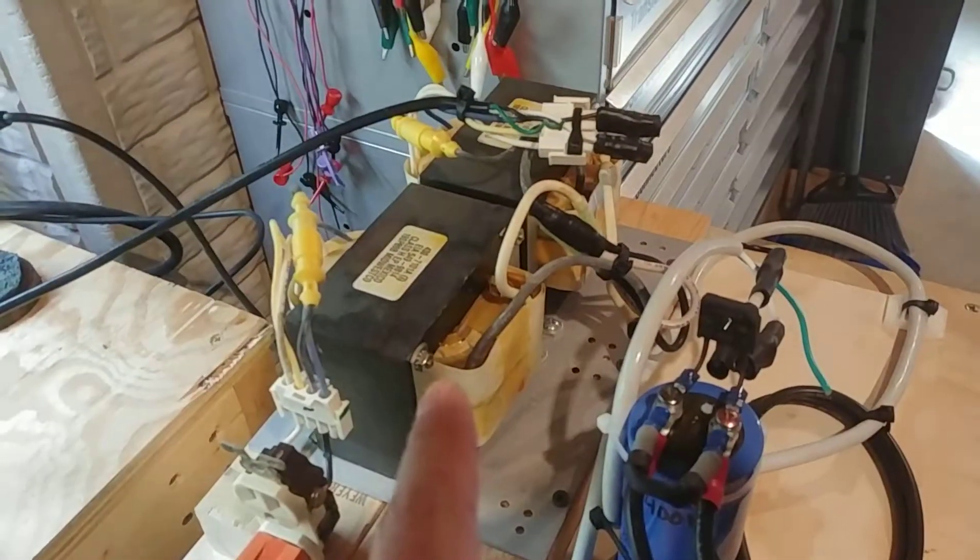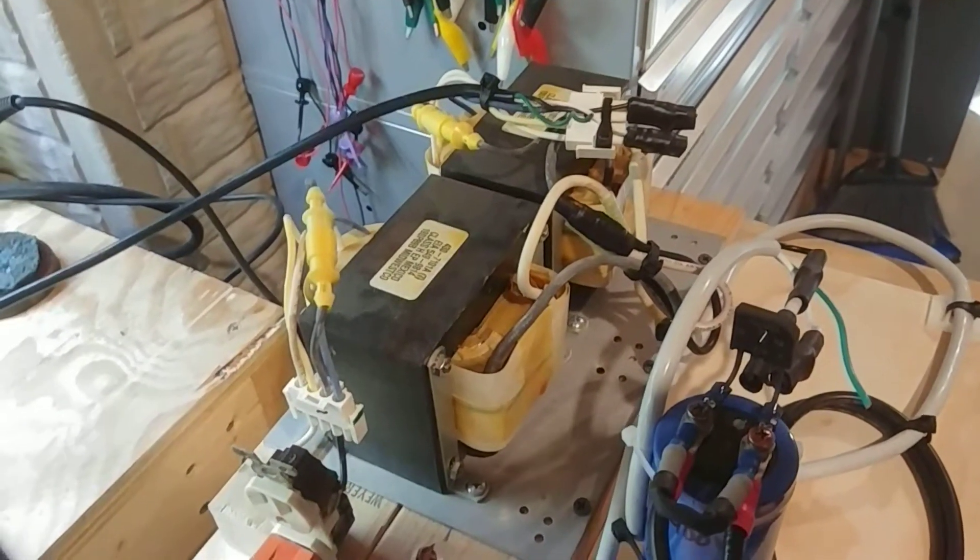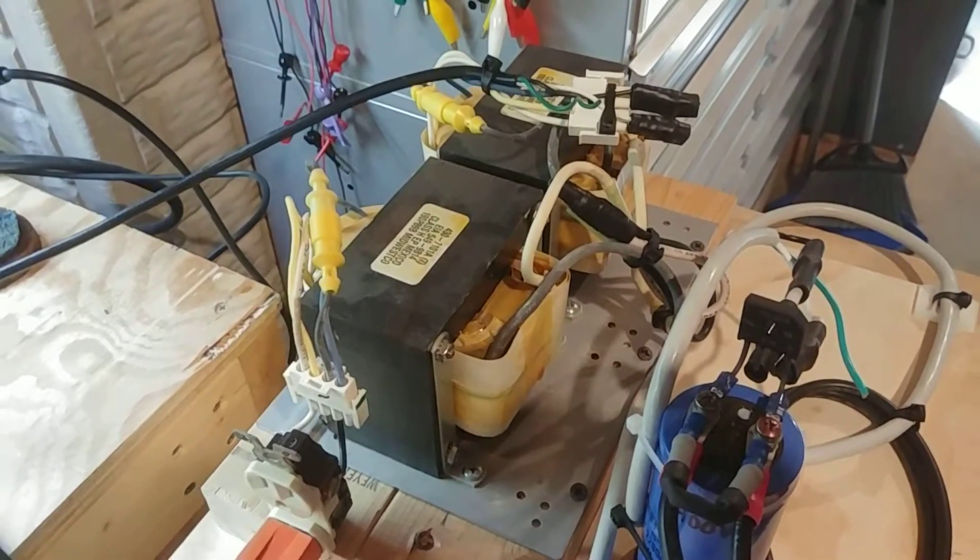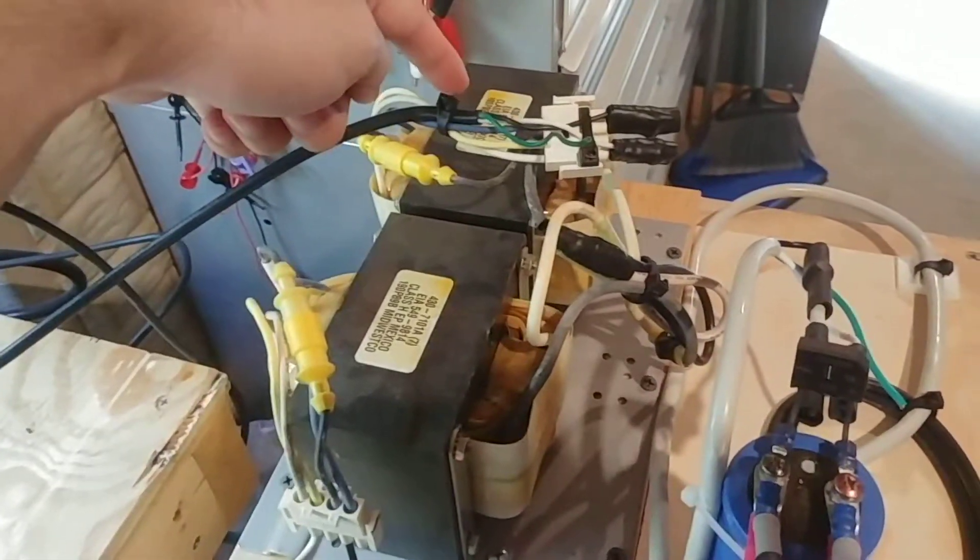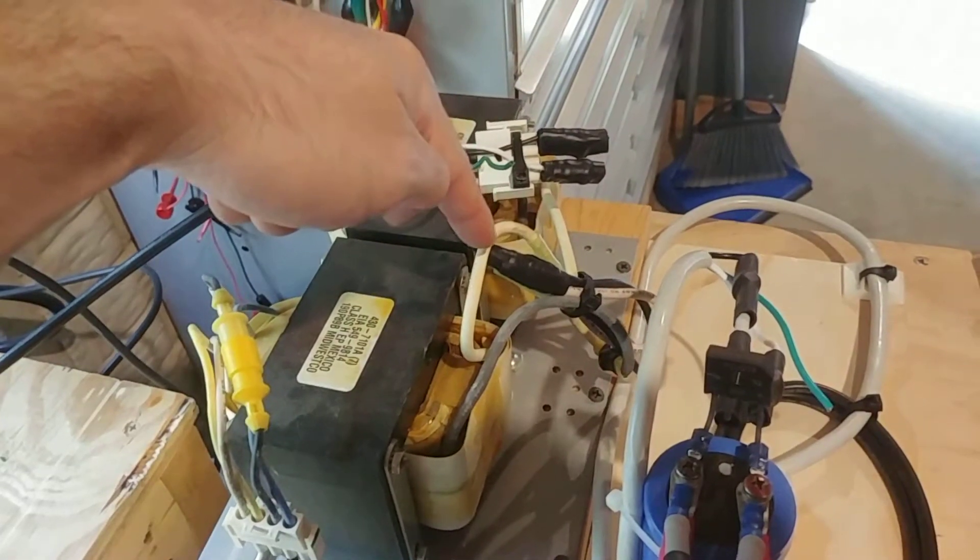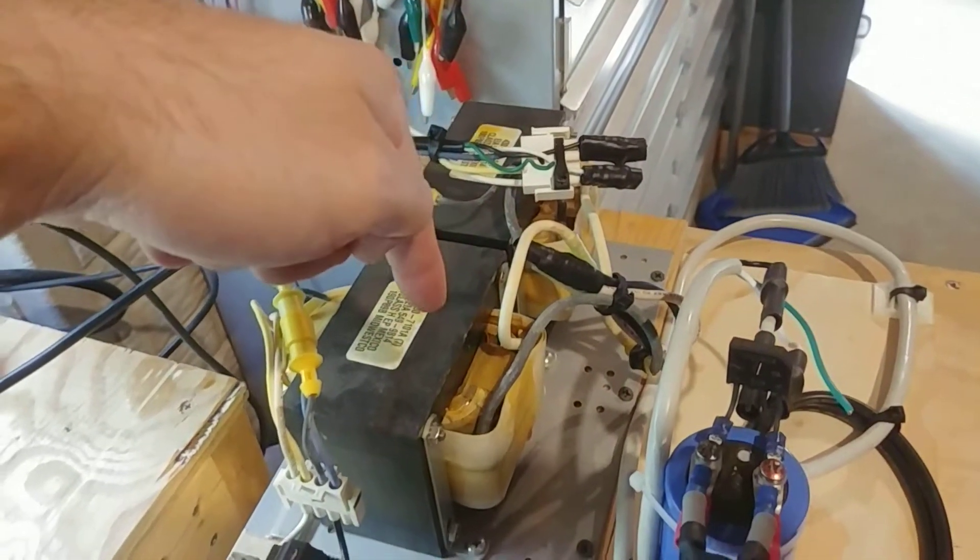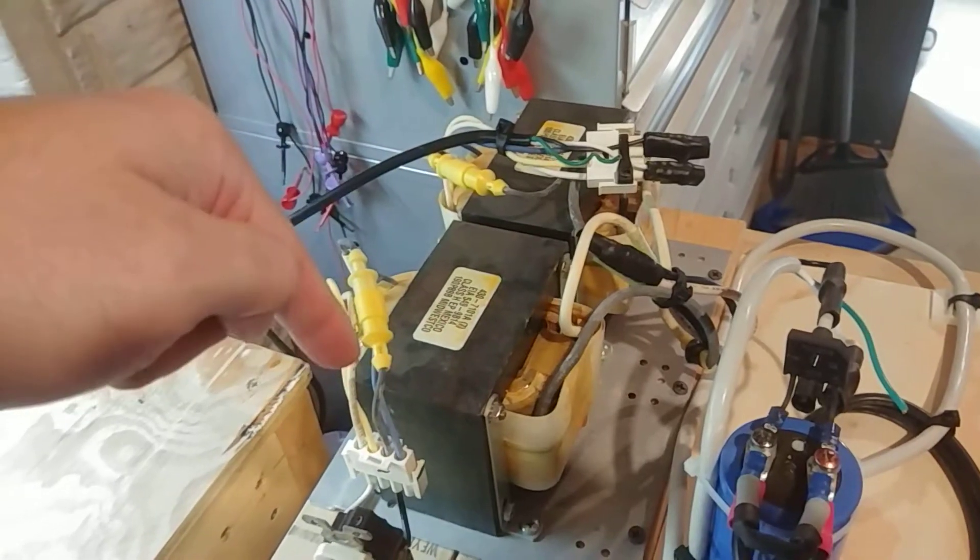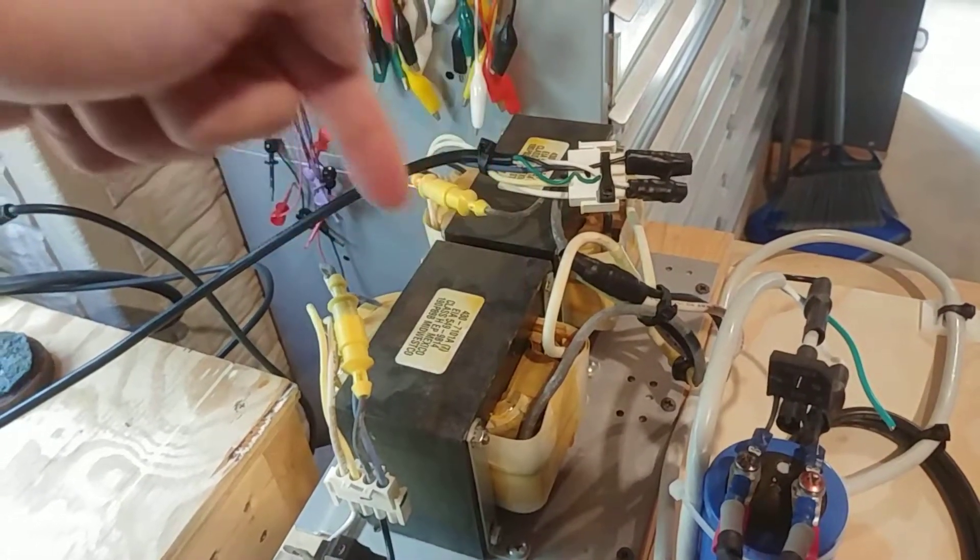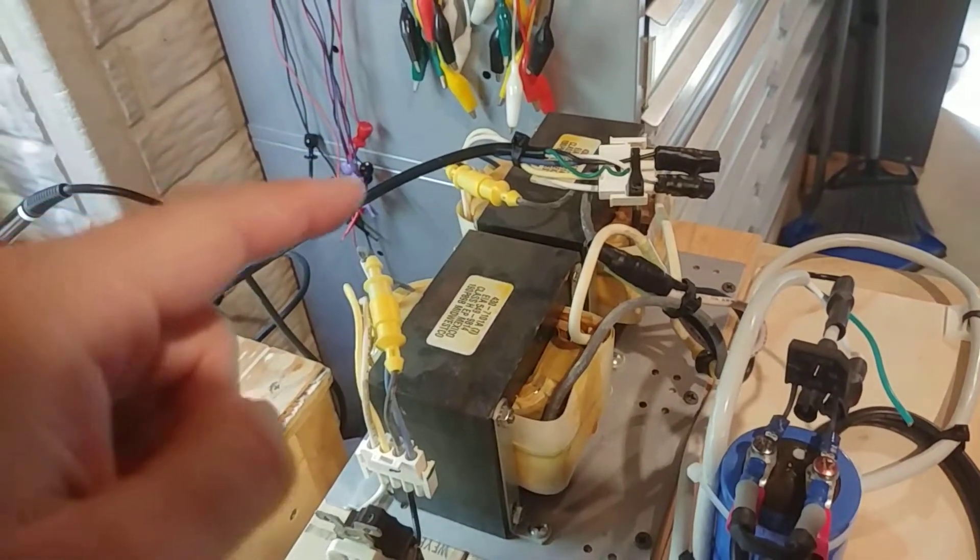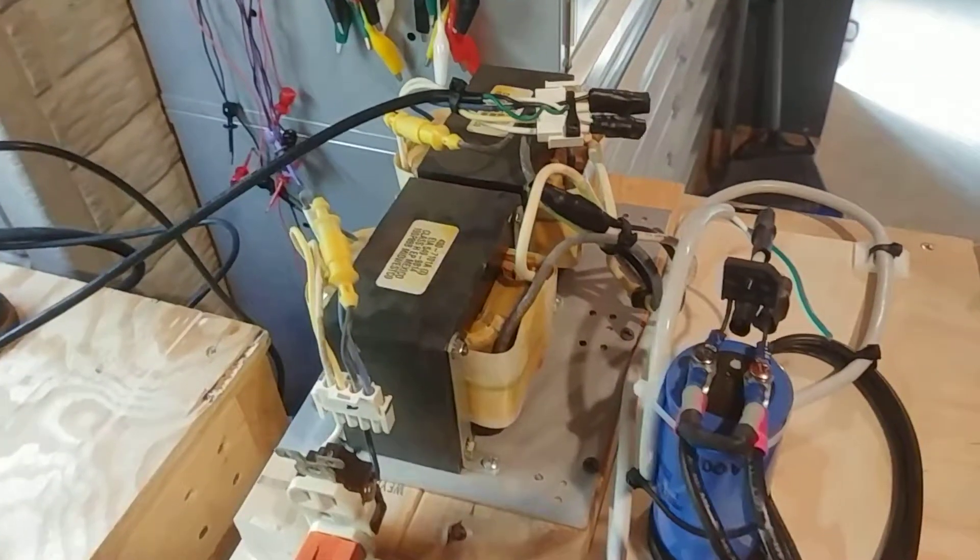We're going through my isolation transformer here, which is upcycled out of a bad UPS unit. So it takes in 120, generates 48 volts AC, which then goes into another transformer and converts it back to 120. So 120 in, 48, 48, 120. It works.